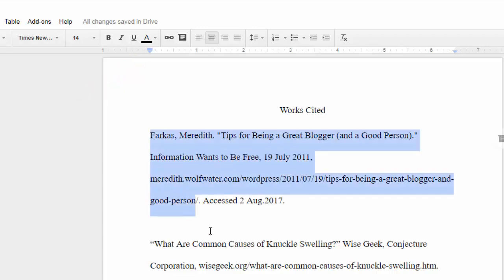To add hanging indents, first select the text you want to be indented. You can select a single paragraph or multiple paragraphs at a time.